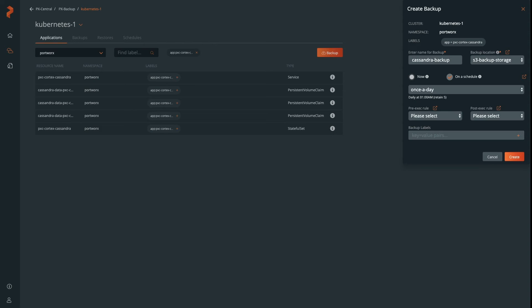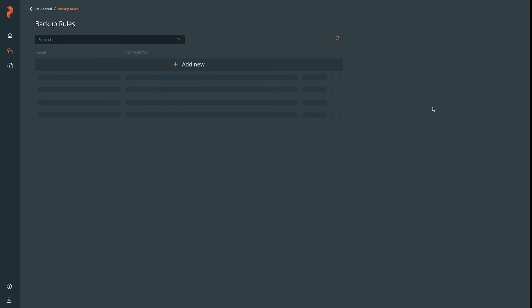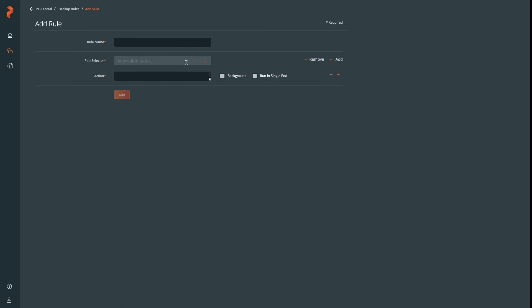For Cassandra, this might be really useful, such that you can execute commands like nodetool. One of the things you might want to do with a pre-exec rule is run a nodetool flush command to flush data to disk. We'll go ahead and create one as an example called Cassandra flush.